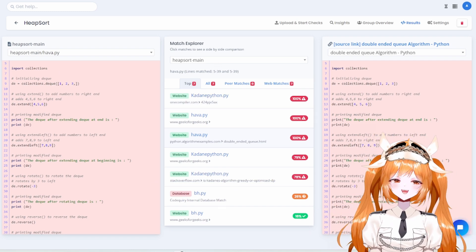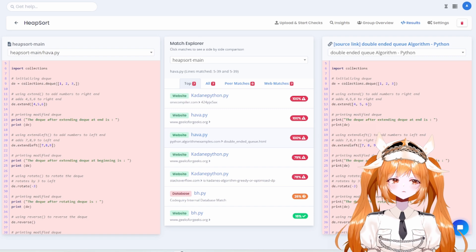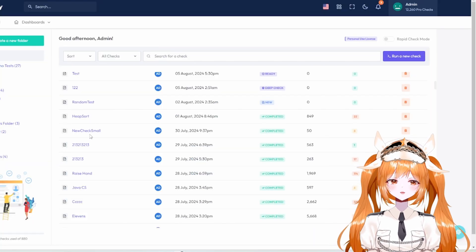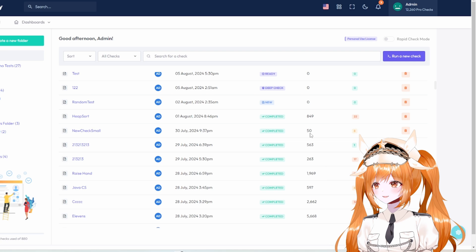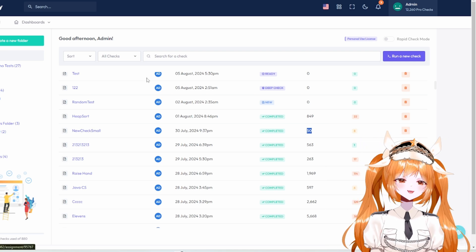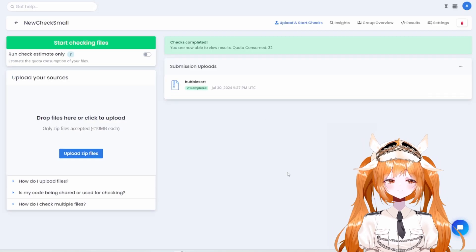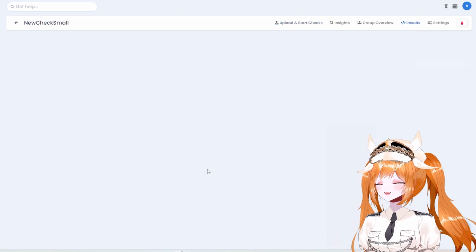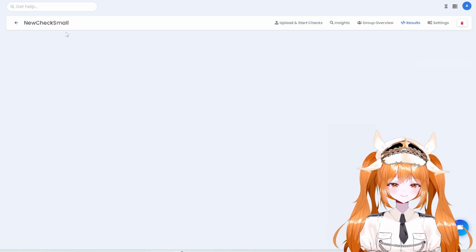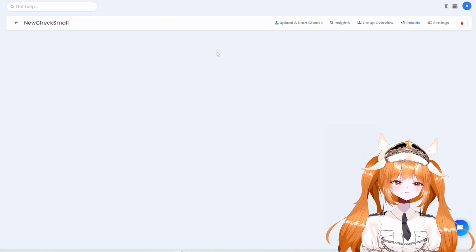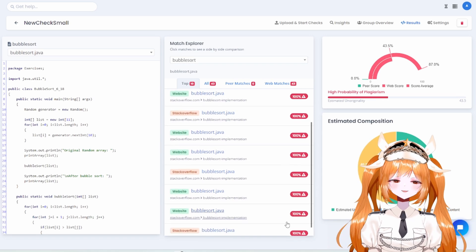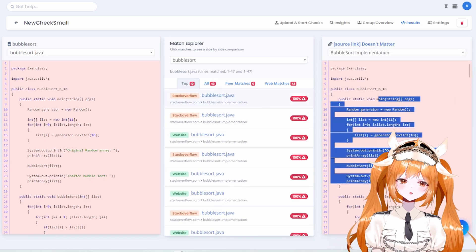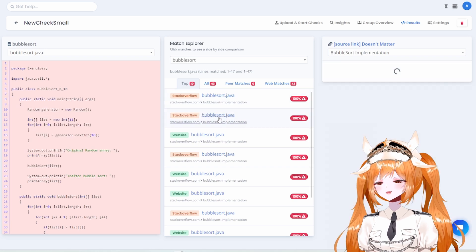I want to show you how Stack Overflow matches show up. We've got about 50 lines here with an 87% web score. You'll see Stack Overflow and database matches displayed with different color codings. A 100% match means the user copied their code directly from Stack Overflow, as you can see.